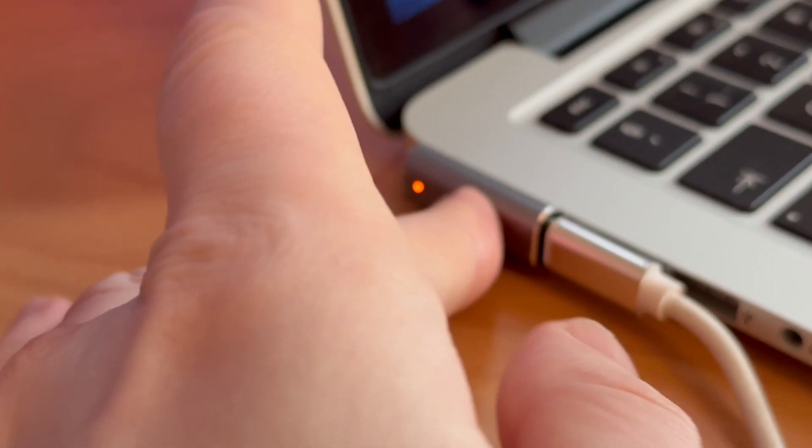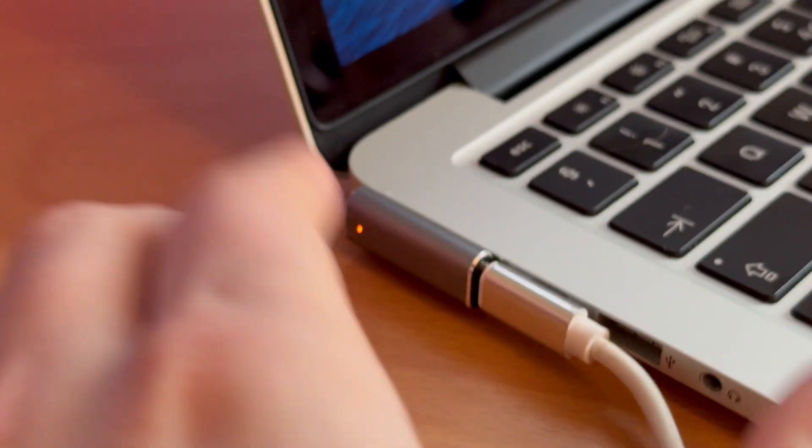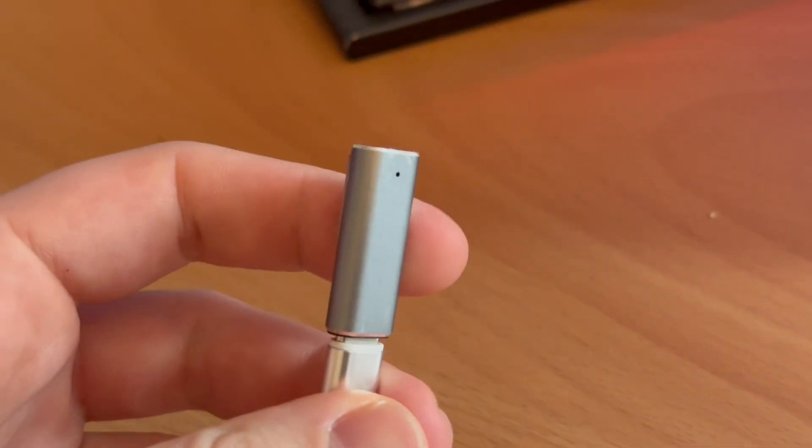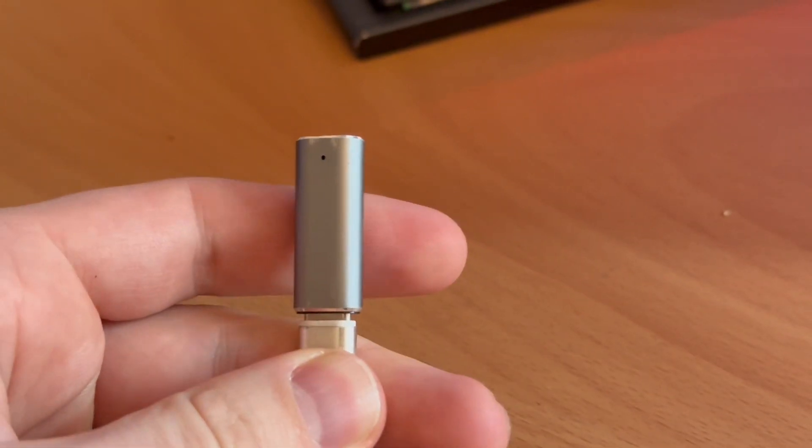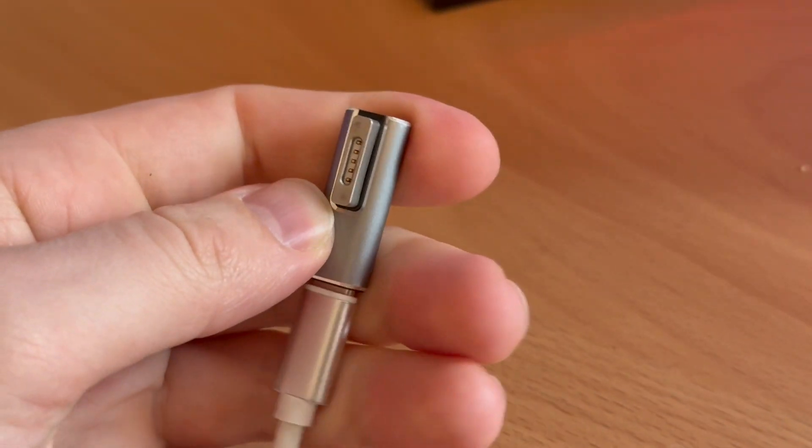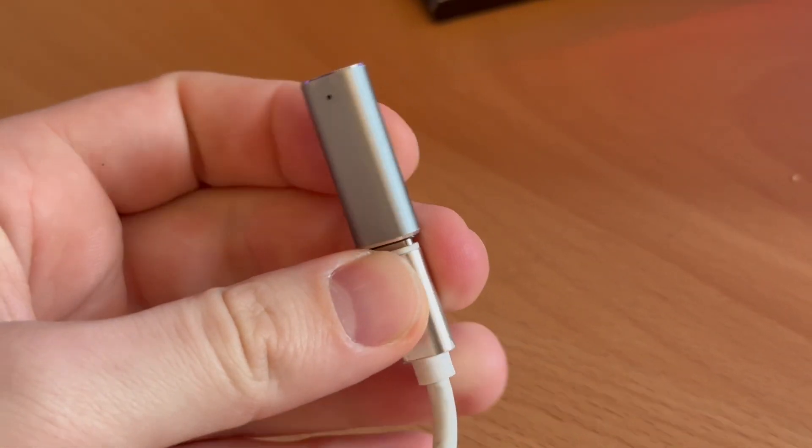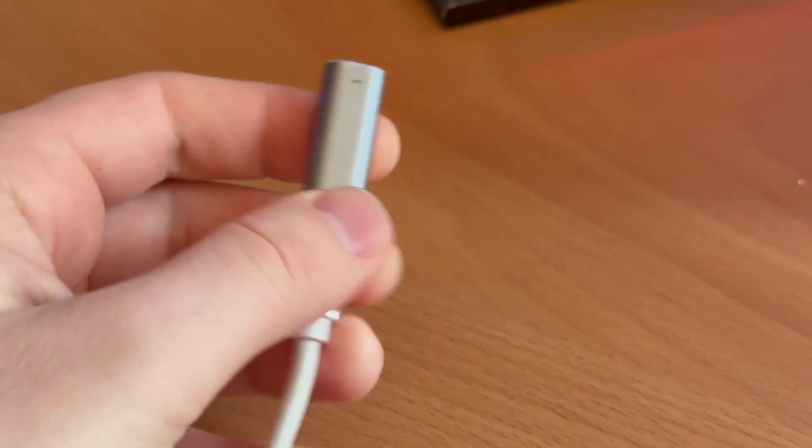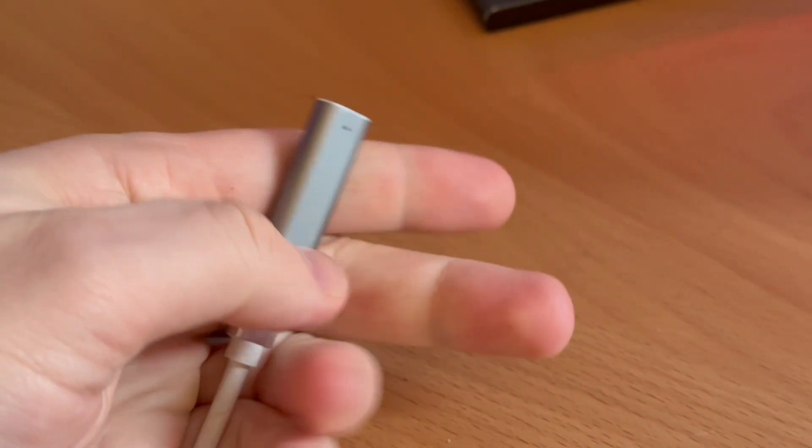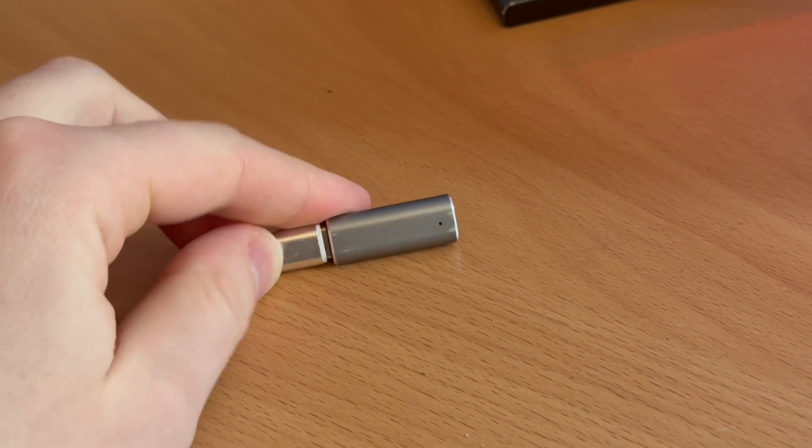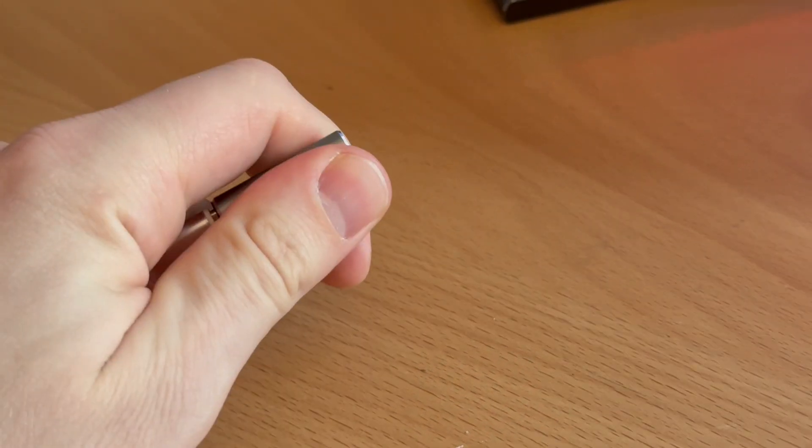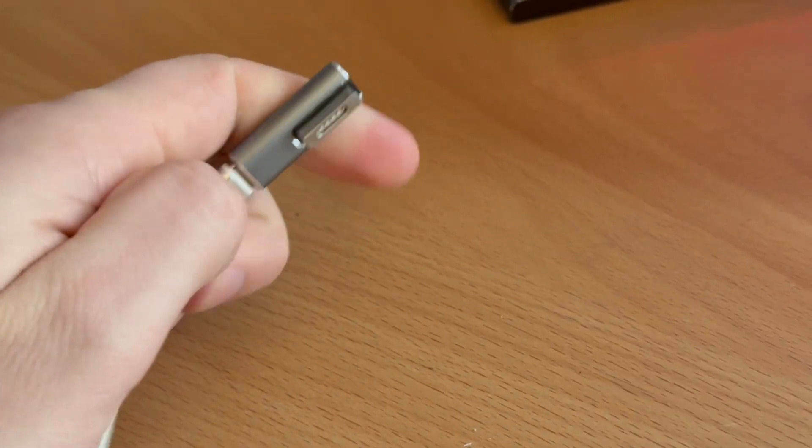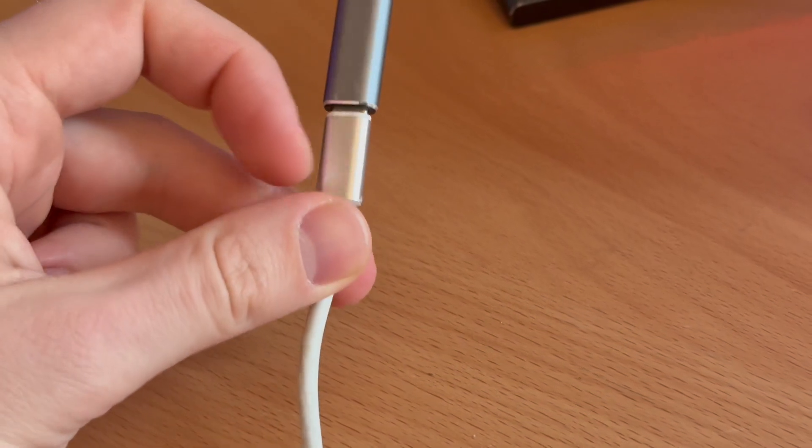This thing will get kind of hot, and it seems like there's still some electricity going into this piece while it's connected. If you leave your adapter on a table like this, it still seems active with some power running through it.